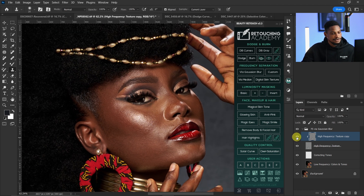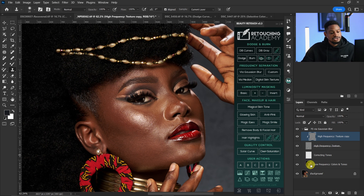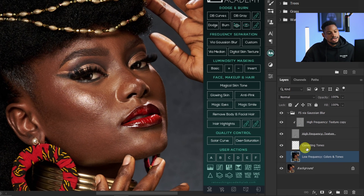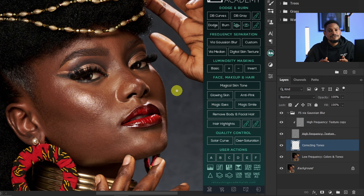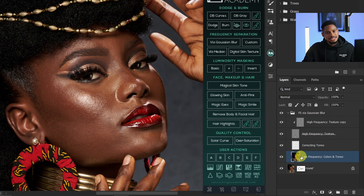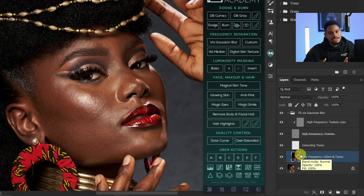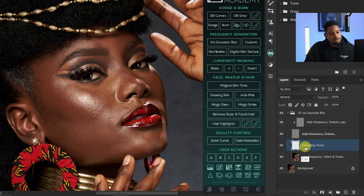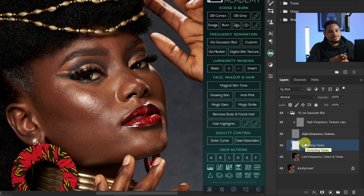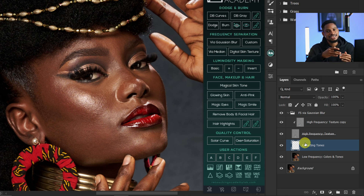We've successfully removed the blemishes — here's the before and after. Now it's time to use the Mixer Brush to smoothen out the skin. You can brush directly on the low frequency layer or on the creative tone layer. If you brush on the low frequency and make a mistake, you'll have to delete the whole frequency separation and start over; brushing on the creative tone layer lets you erase specific mistakes.